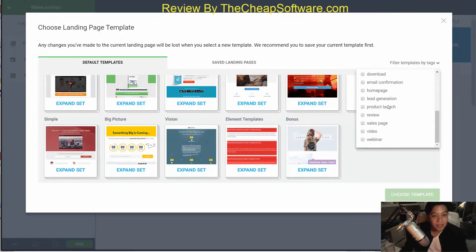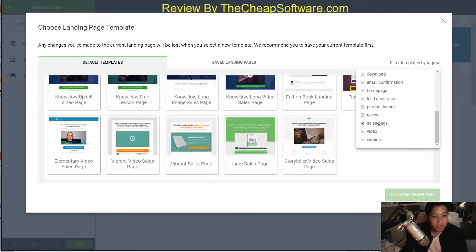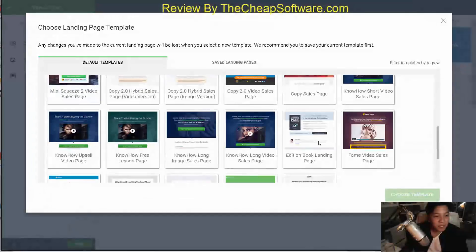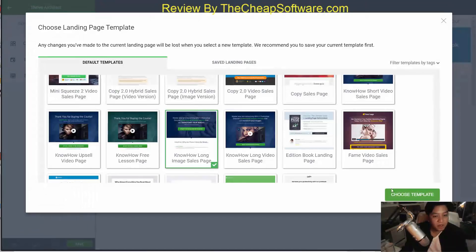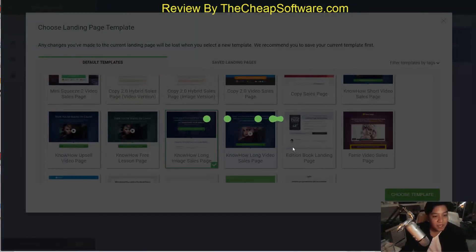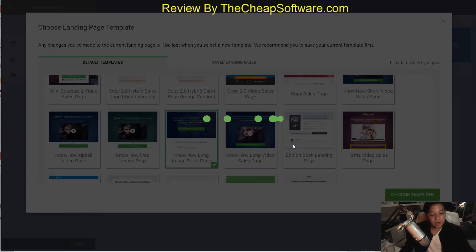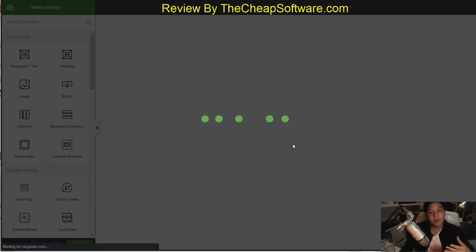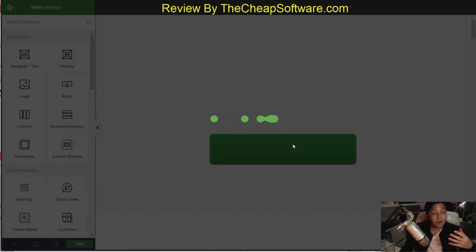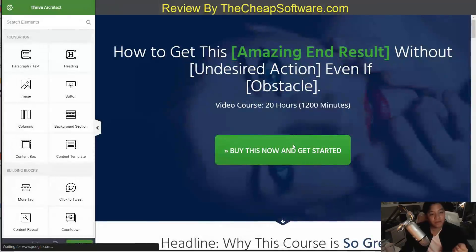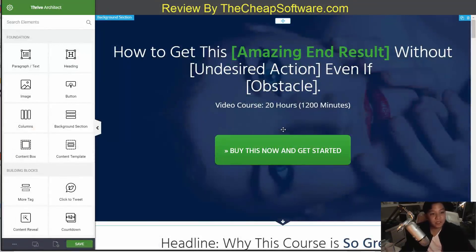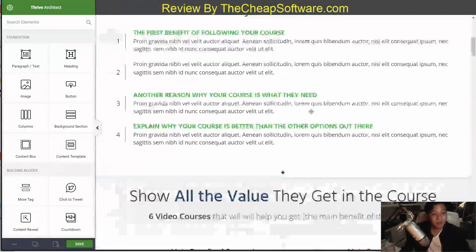You can filter templates by tags — so if you're looking to make a sales page, you can click on the sales page templates and see all of their options. Let's say I like the Know How Long Images sales page; I'll choose that template. Just like that, it generates one that's already beautifully designed — built not just in terms of looks but also feature-wise to optimize your site for better SEO and traffic conversion. Just like that, we have a template imported.